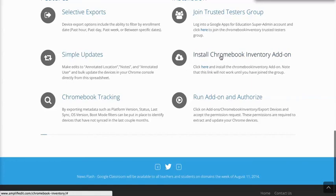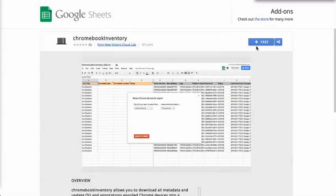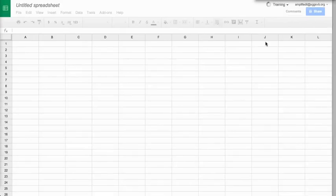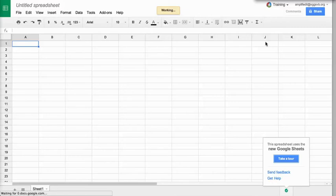What I need to do now is install the Chromebook inventory add-on. We're going to click on this link here and click on this option which is going to give me the option of free. Again, you have to join the group to be able to get to this add-on.